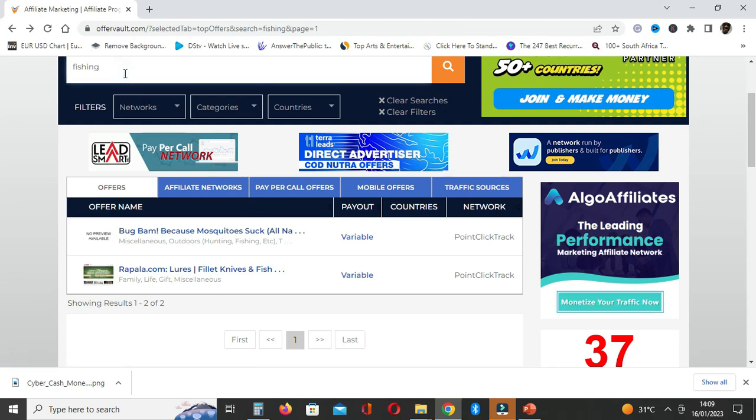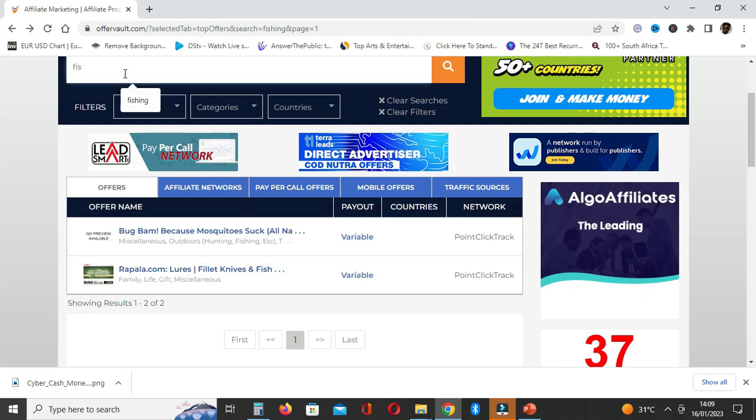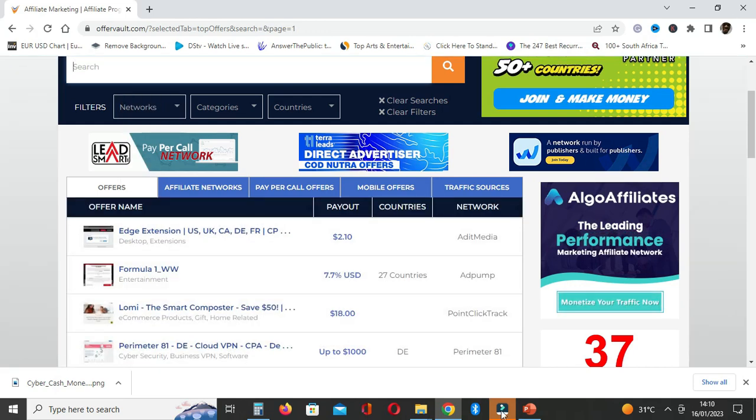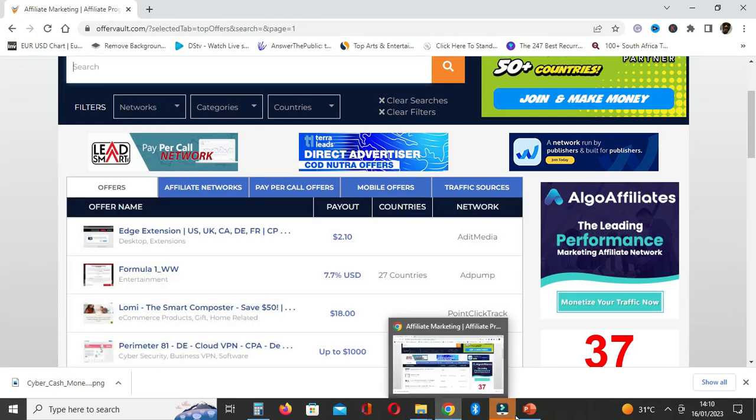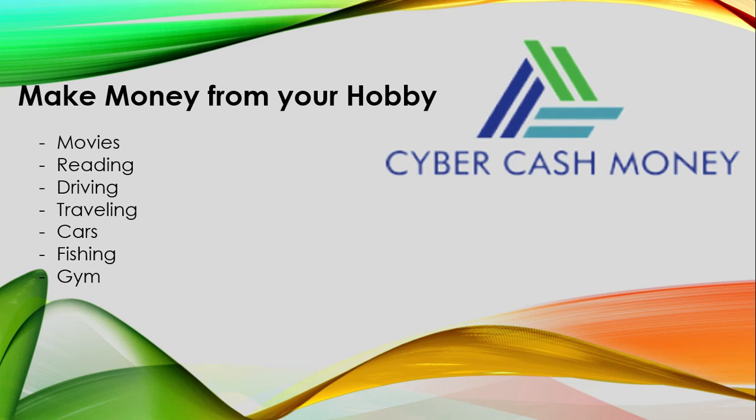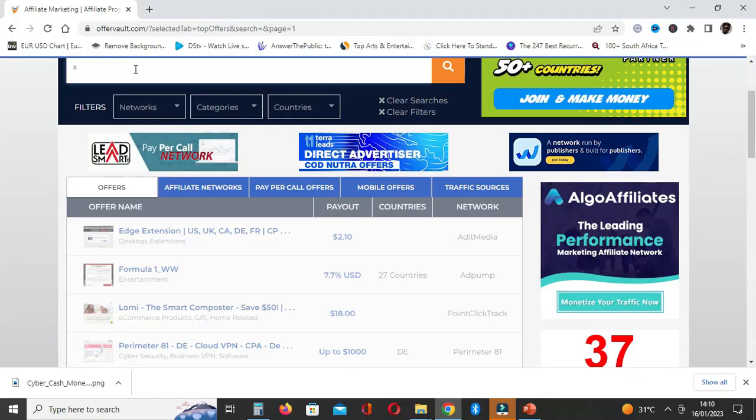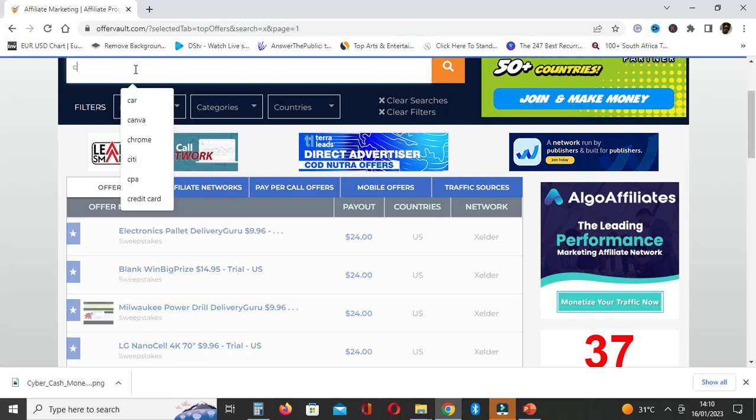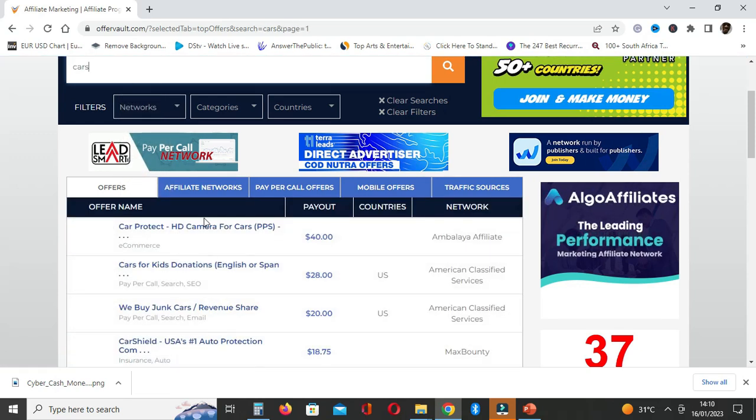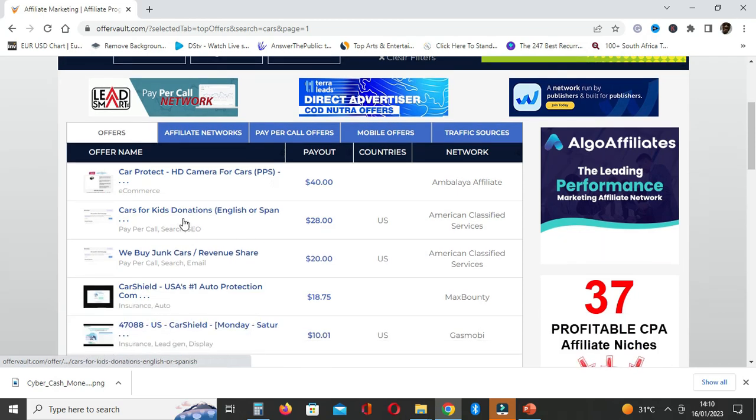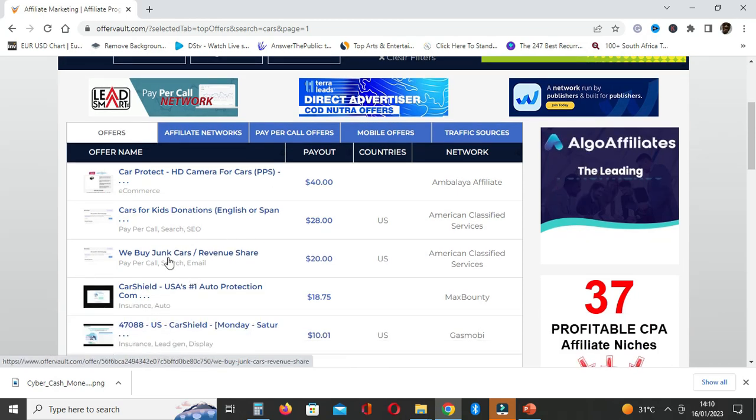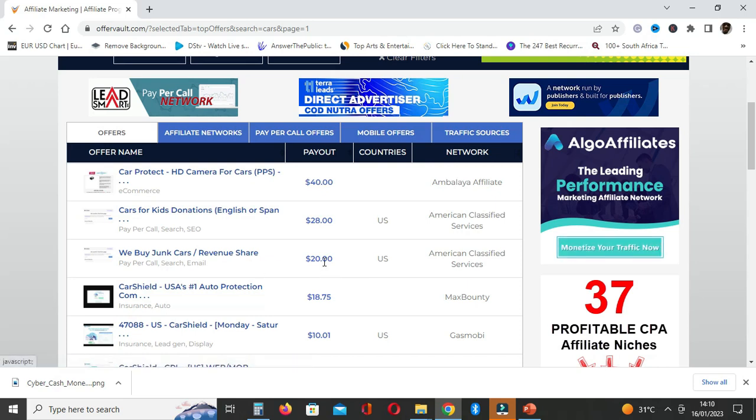Let me look at another hobby. What are the hobbies? I'll just say cars or reading. Let's see what's on cars.